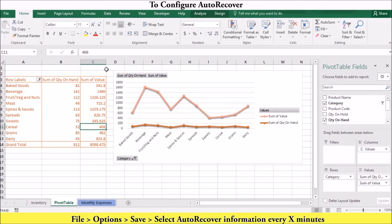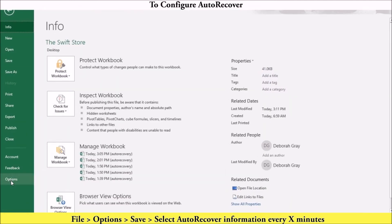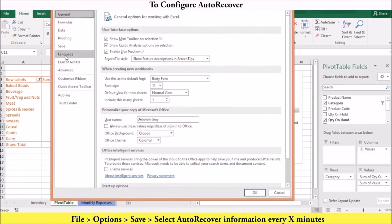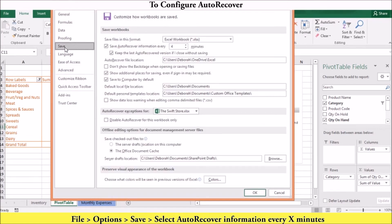To configure AutoRecovery, go to File, Options. On the Save page, select AutoRecovery information every X minutes. You can use the arrows to set the AutoRecovery intervals in minutes. To have Excel preserve the most recent version of unsaved workbooks, select Keep the Last AutoSave Versions and then click OK.